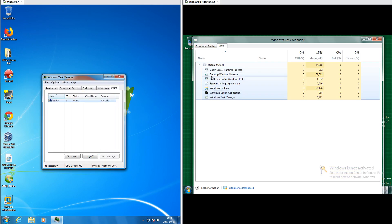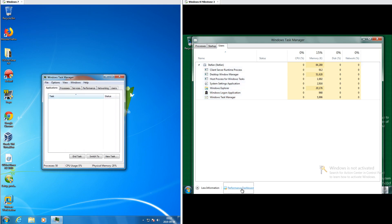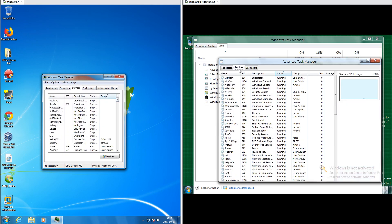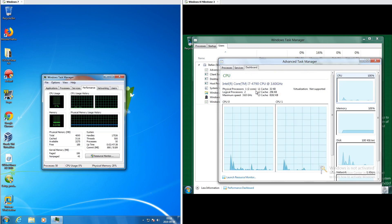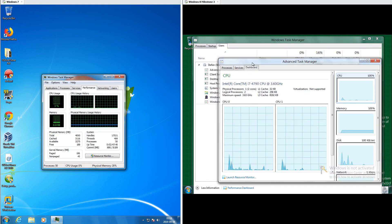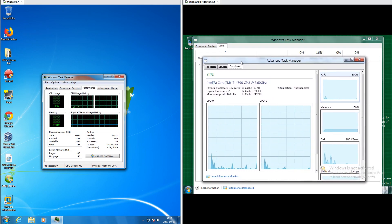In Windows 7 under Users it just shows the users, while in Windows 8 Milestone 3 it shows what that user has open and includes a heat map. In Windows 7 all tabs are under the same Task Manager, but in Windows 8 Milestone 3 some are under the advanced Task Manager, which has CPU, RAM, disk, and network under the dashboard tab and provides lots of information about each.